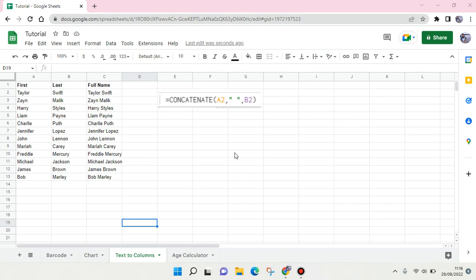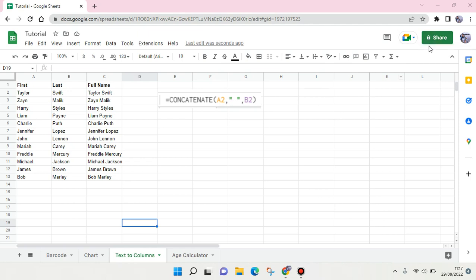If you create a new Google Sheets file, it will automatically save as private. As you can see here, it has a lock icon in it, and if you go to this...